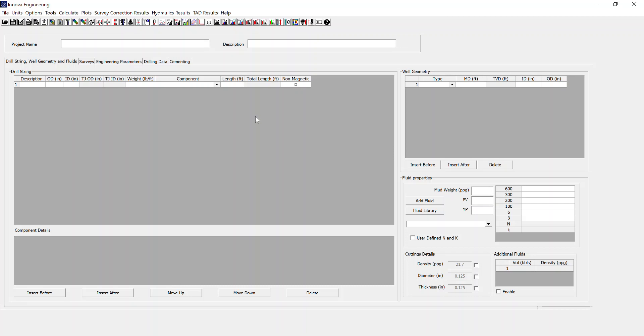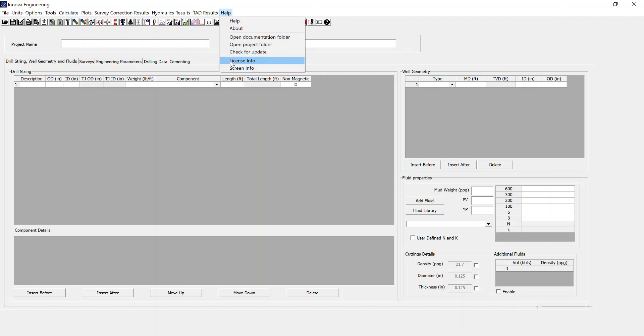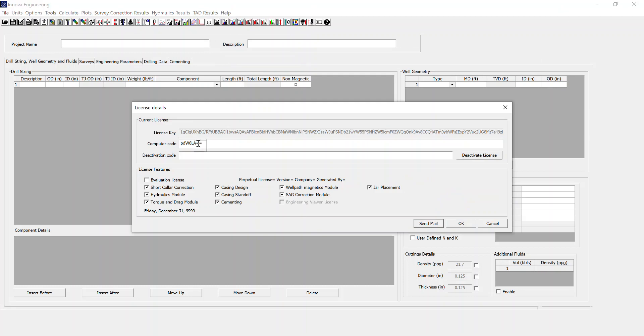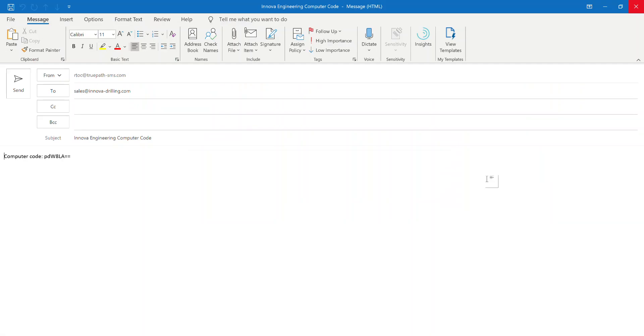There are two ways of getting this. The first one is if you currently have a valid version of the software, go open it and go to Help, License Info. You then copy and paste this computer code into an email to us or hit Send Mail. It already pulls it in. In addition to this, you then put your name and computer number and any other pertinent information. You then send this to Innova.